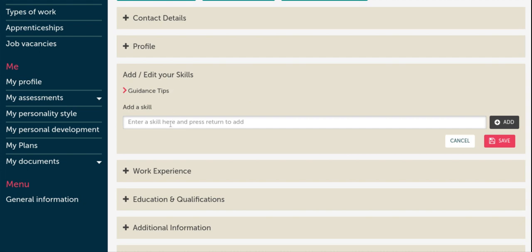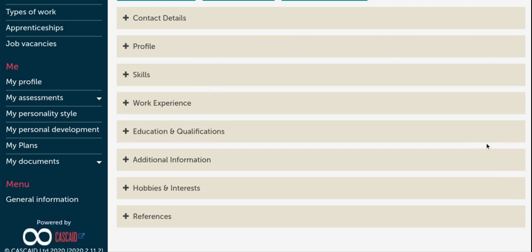Once you've typed your skill in and your example, you need to click add in order to be able to add more skills to the list. And then once you've added three or four main skills, you can then click save.